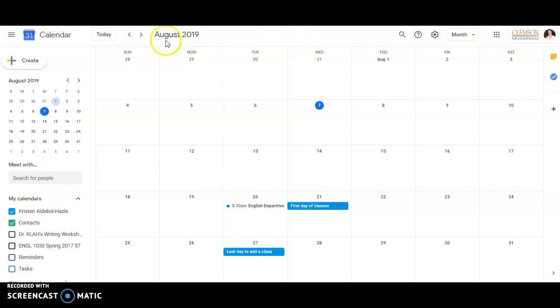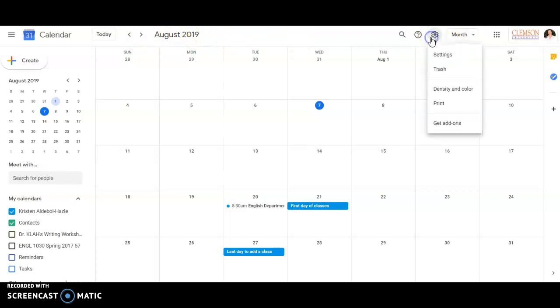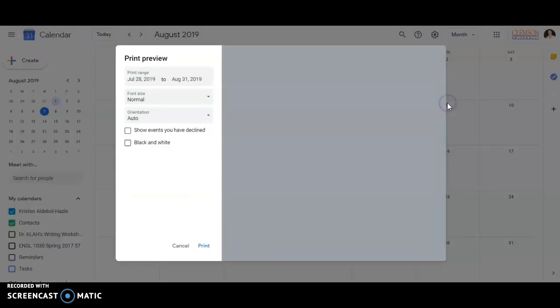Next, once you've ensured you're on the correct start month and on the month view, click on the gear icon, which is the settings menu. Go down to print. Now don't worry if you don't have a printer, you're not actually going to print out a piece of paper unless you want to for your own personal use. Click on print.